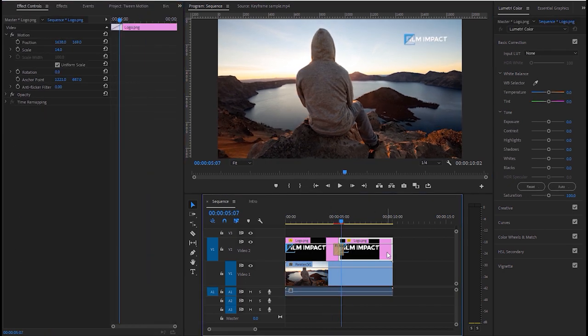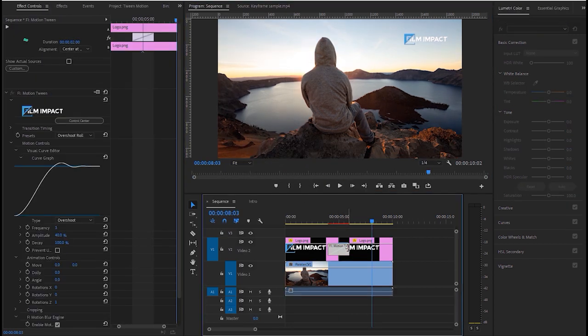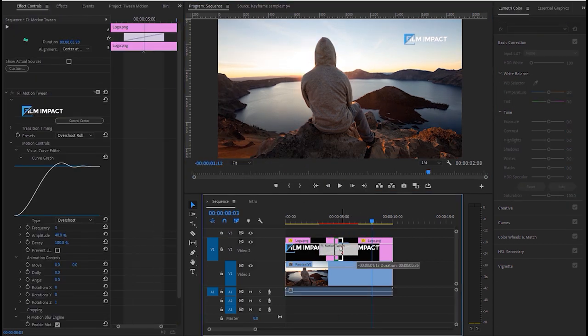We can also change the duration of the transition by double-clicking it or just dragging one side to lengthen or shorten it.